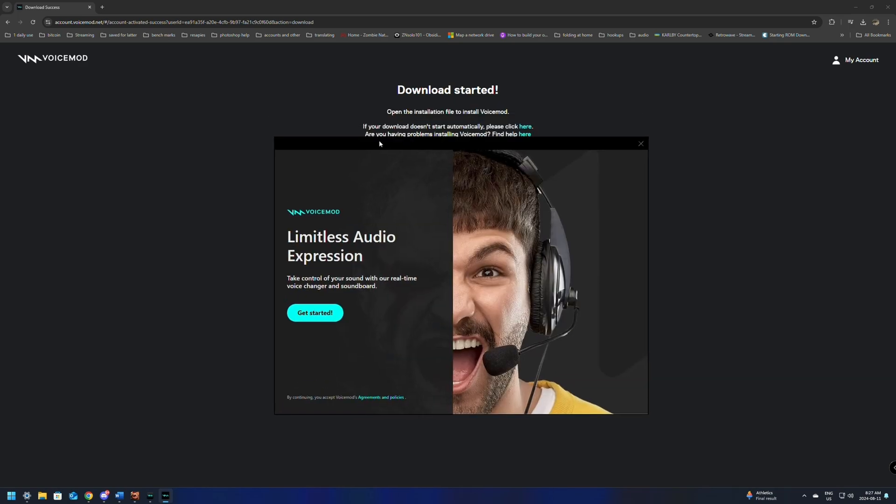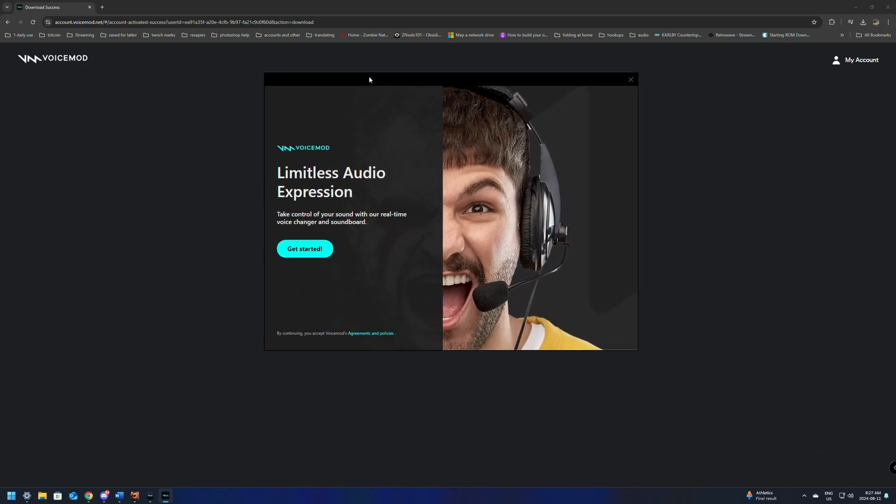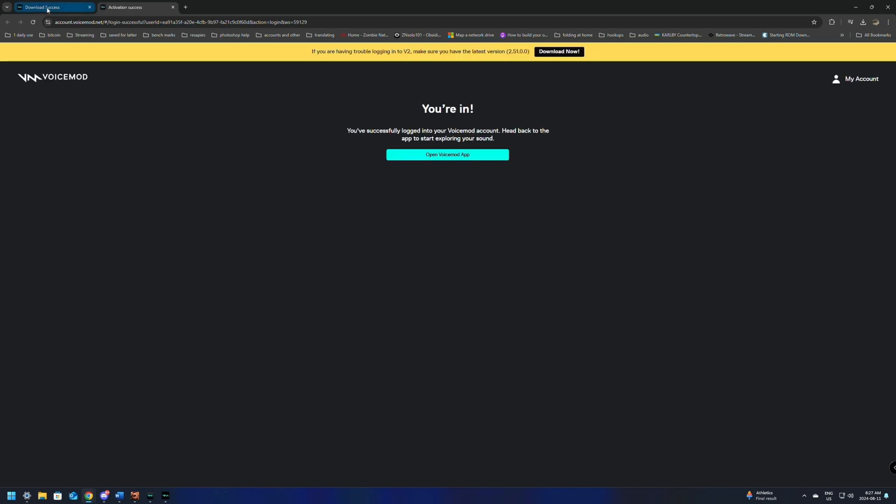When it loads up the first time, it's going to look like this and have a Get Started button. We're going to click on the Get Started button, and if we're already logged in on the website, it should automatically sign you in on the app, and it's going to restart and say warming up and restart over again.